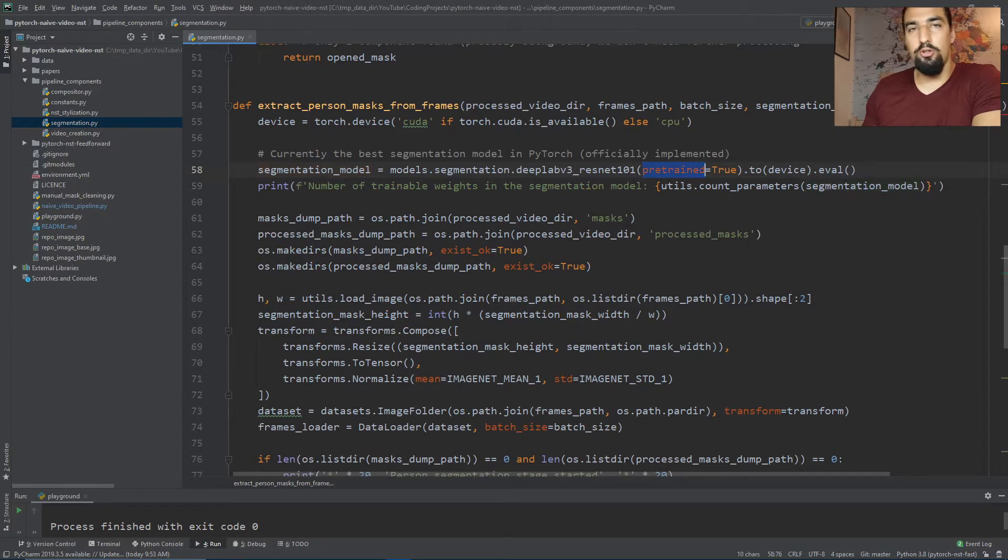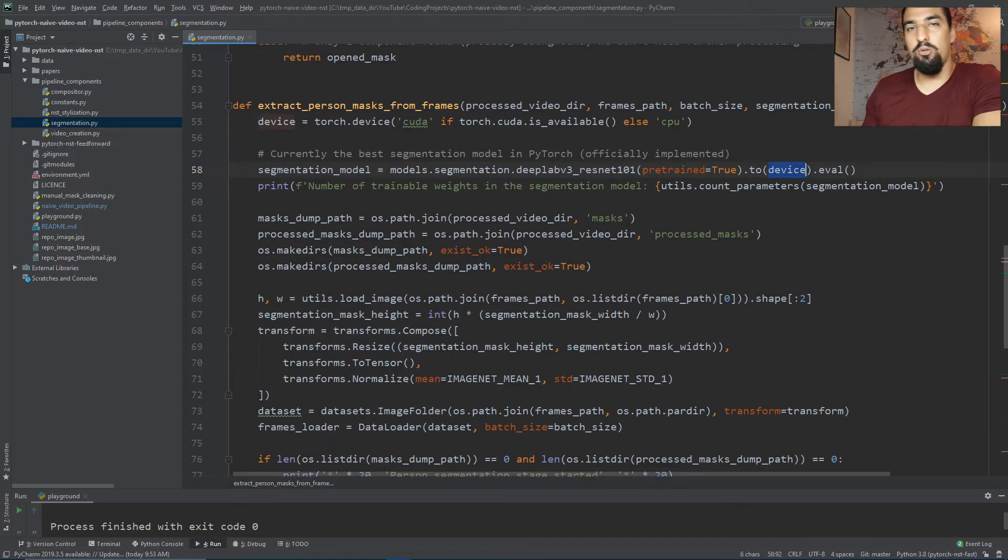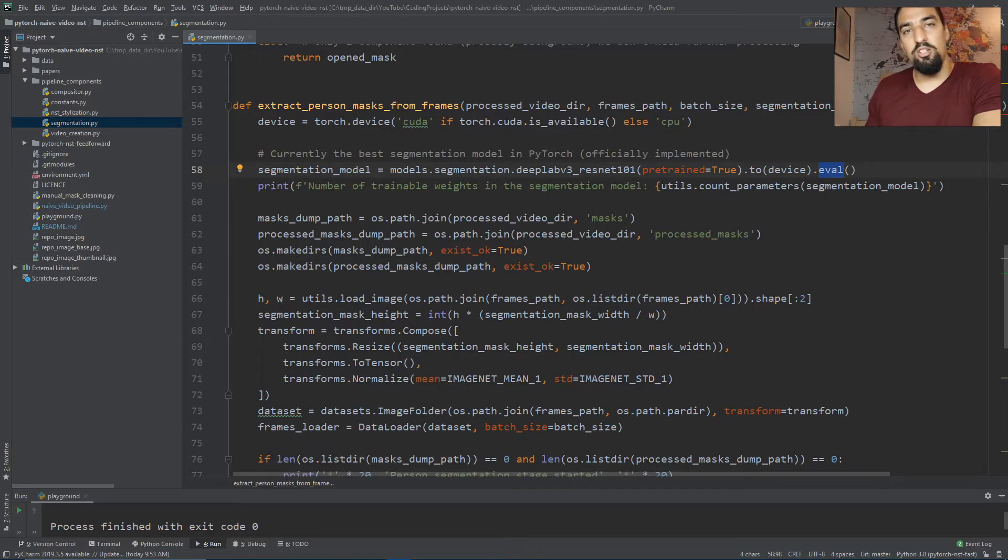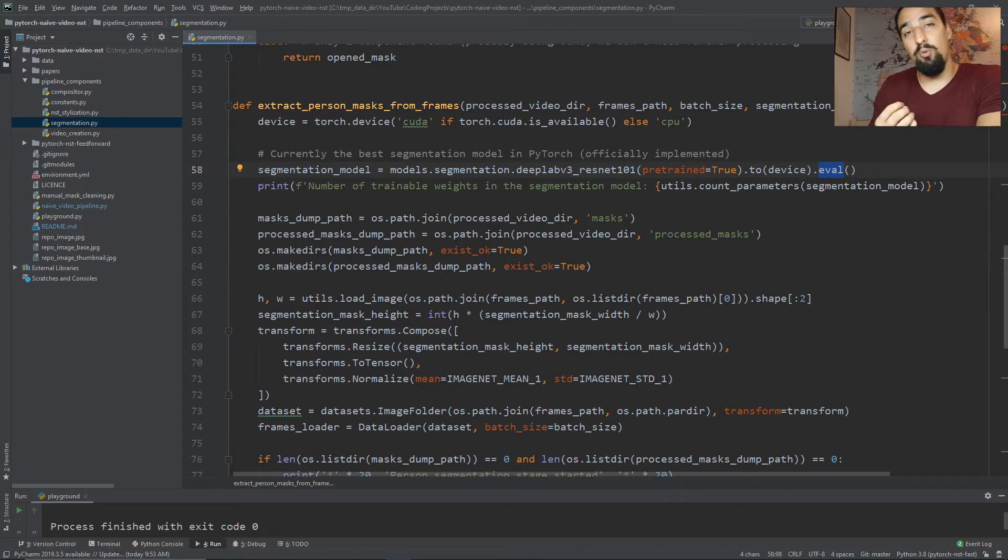Then we instantiate the DeepLab V3 model with the ResNet 101 backbone. We set pre-trained to true because we want a pre-trained model, put it to the GPU if we have one, and set the model to evaluation mode because certain layers like batch normalization and dropout will behave differently otherwise.